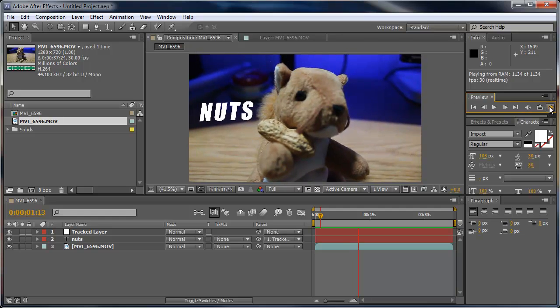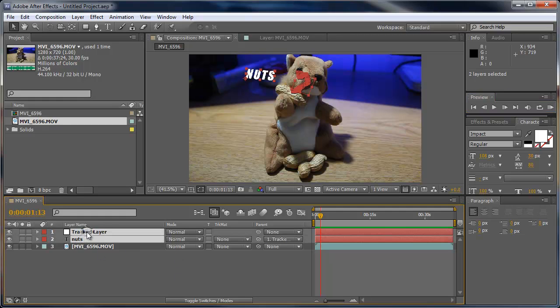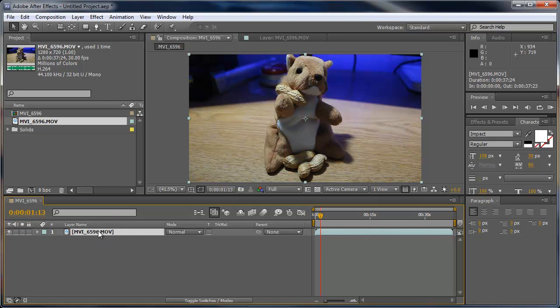So this is all done with track motion. The first thing I'm going to do is start with a clean slate, delete these two layers and just have the movie layer in its own comp.